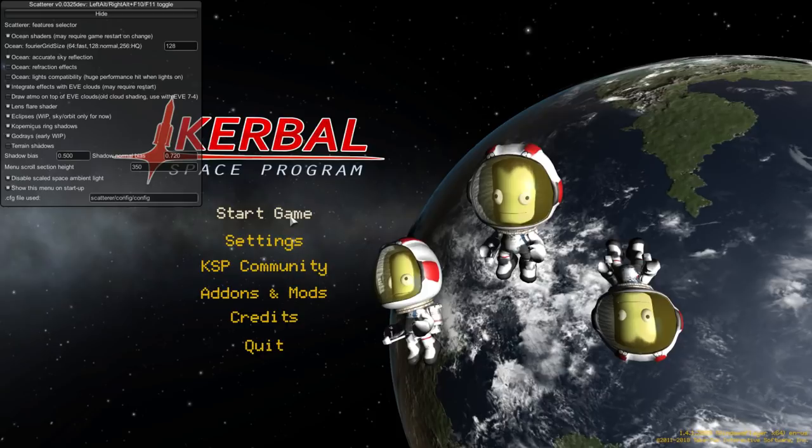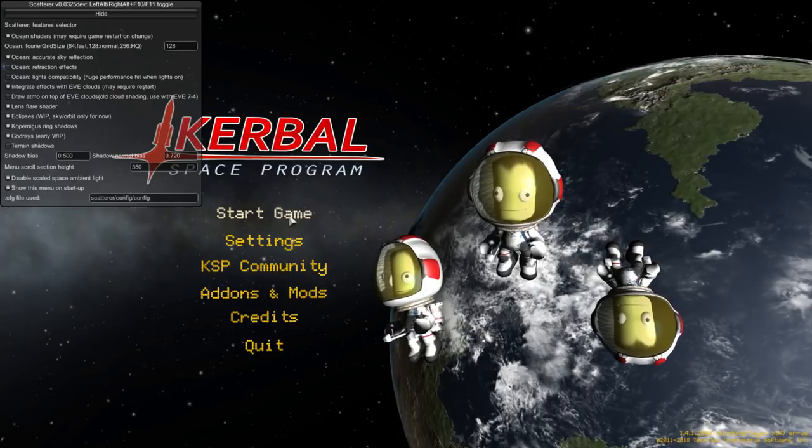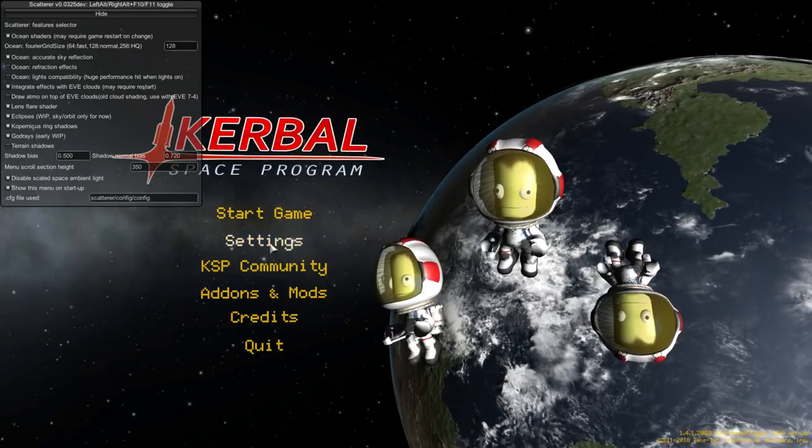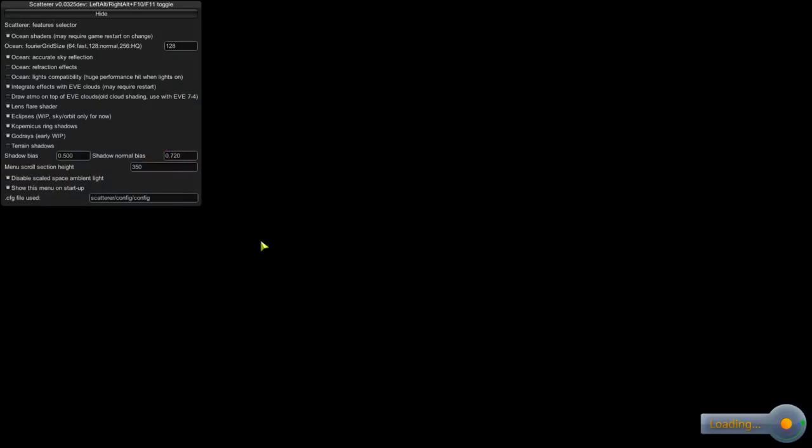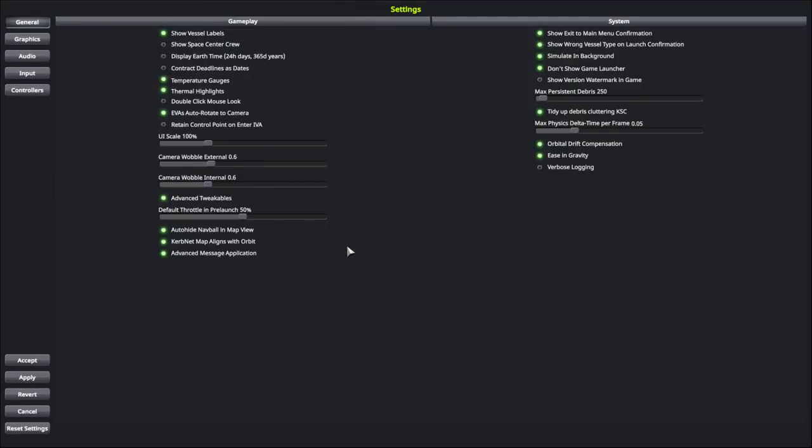So, we are going to go to Start Game. Actually, let's briefly go into these settings here so that you understand what we've got. Show Vessel Labels I always have on. Show Space Center Crew I almost always turn off. These are the little Kerbals that are running around in the VAB and SPH.